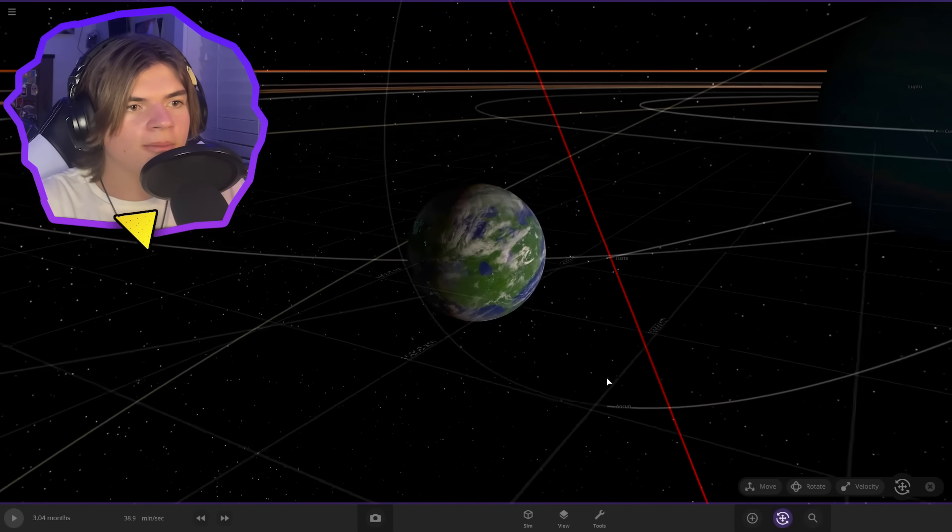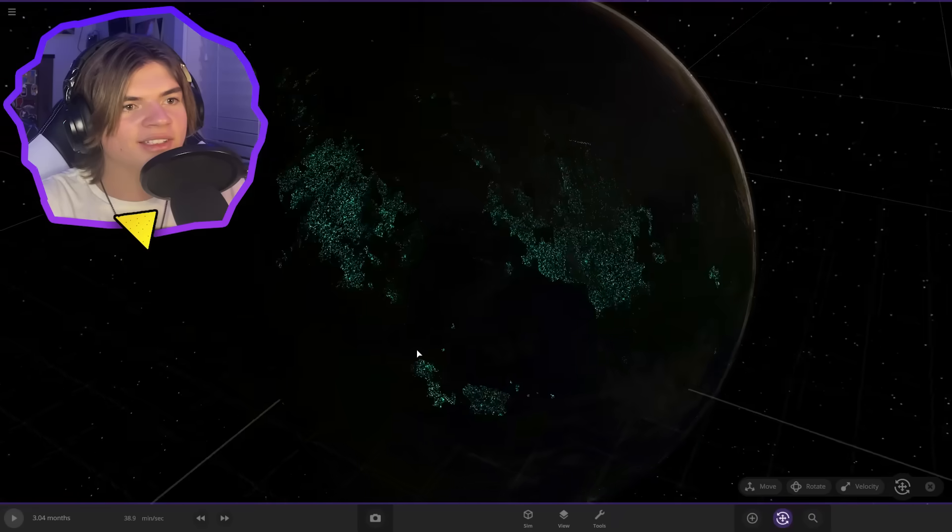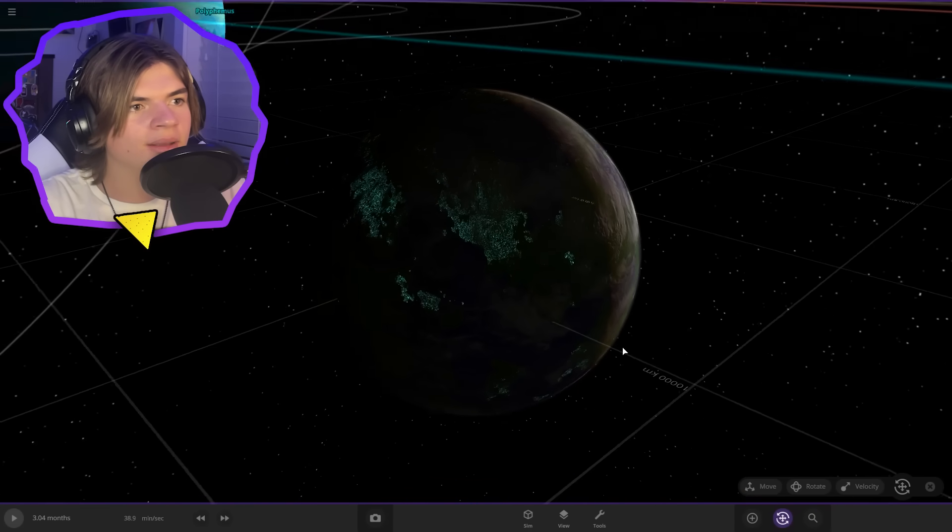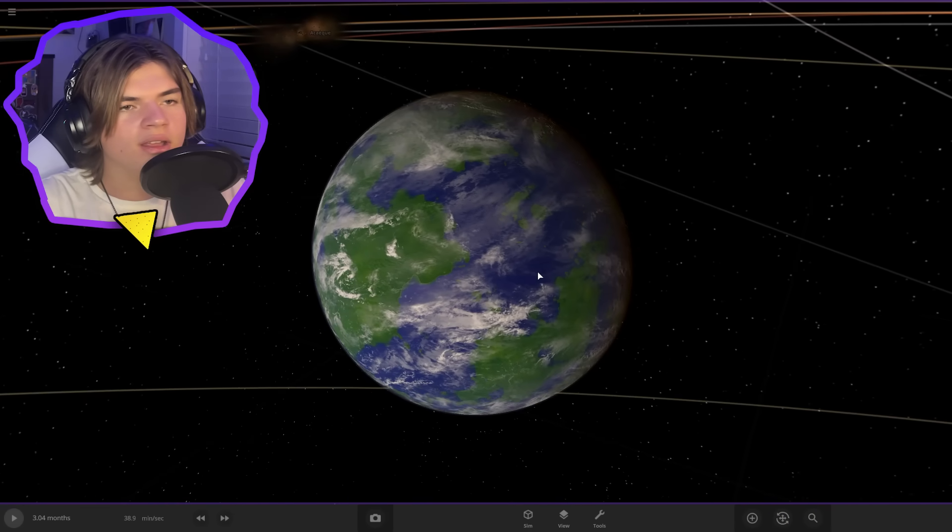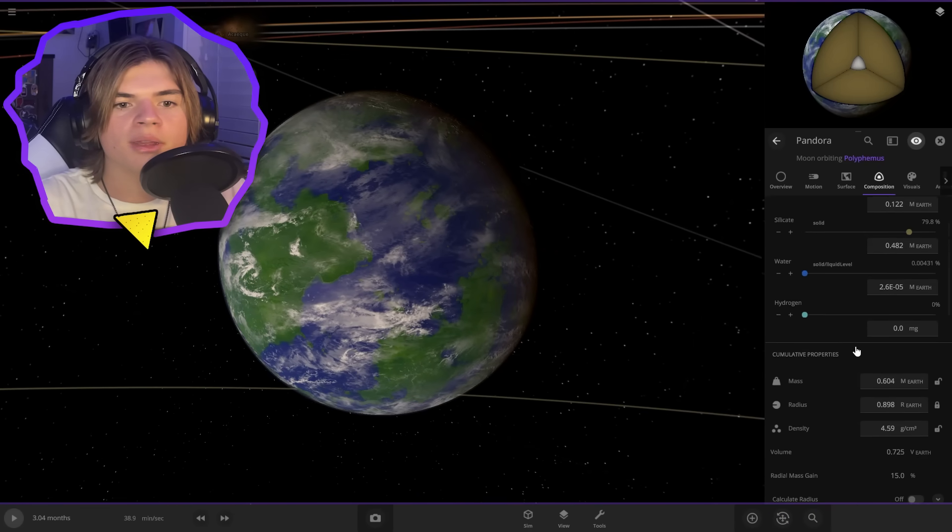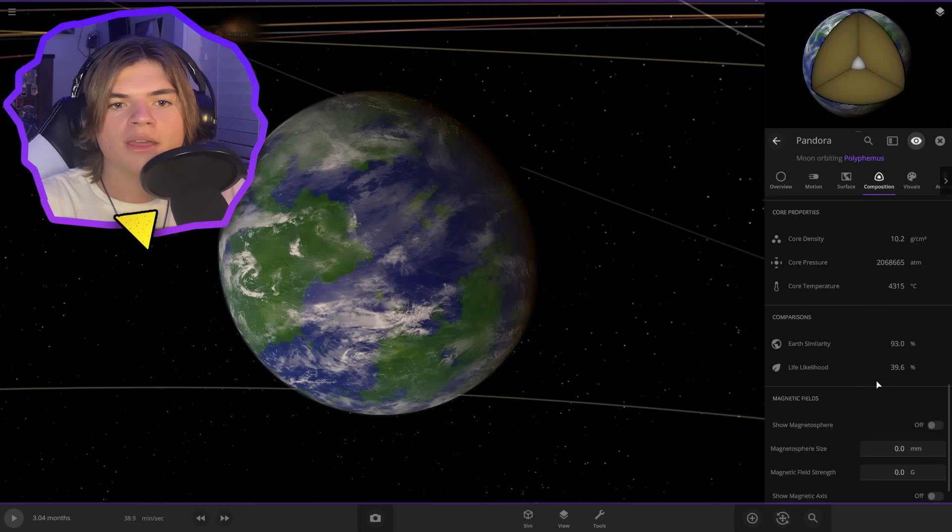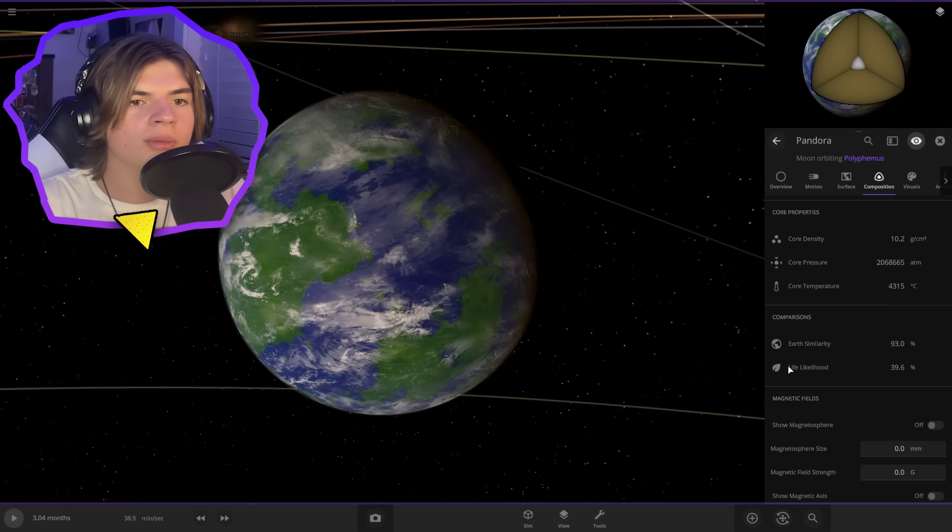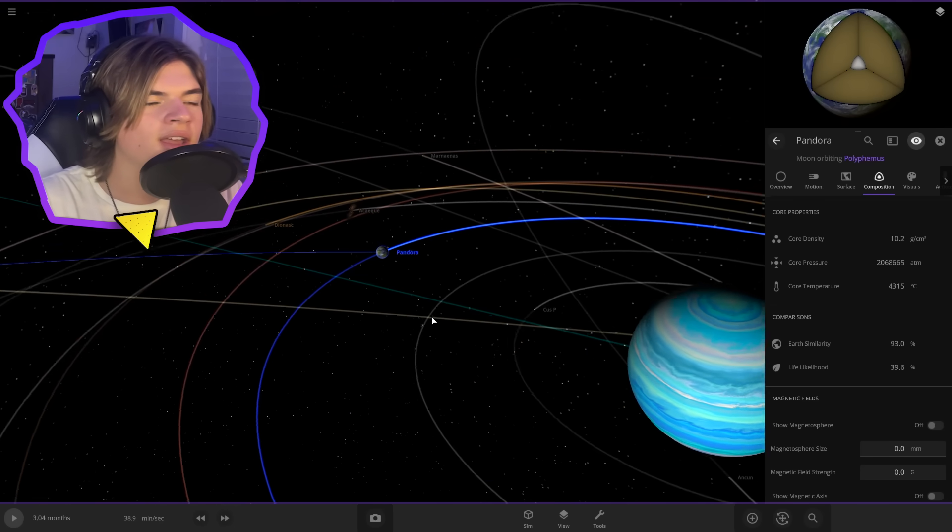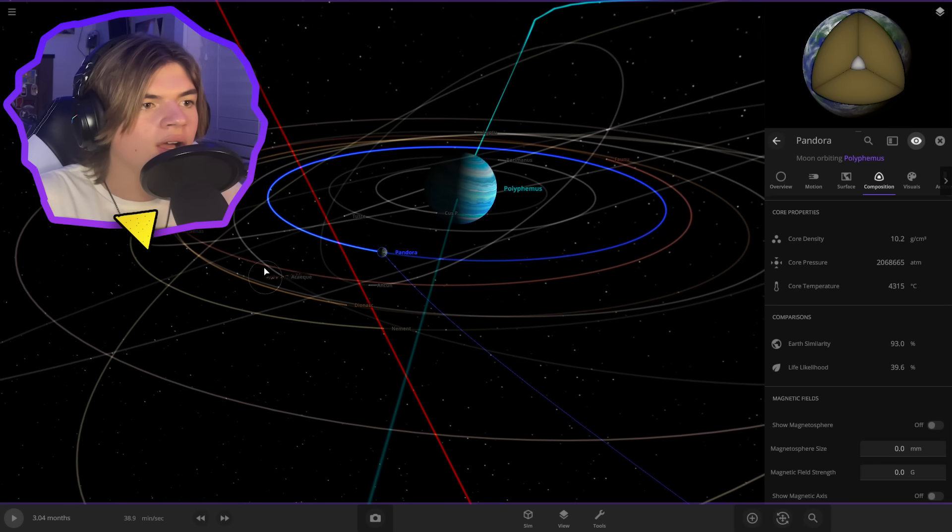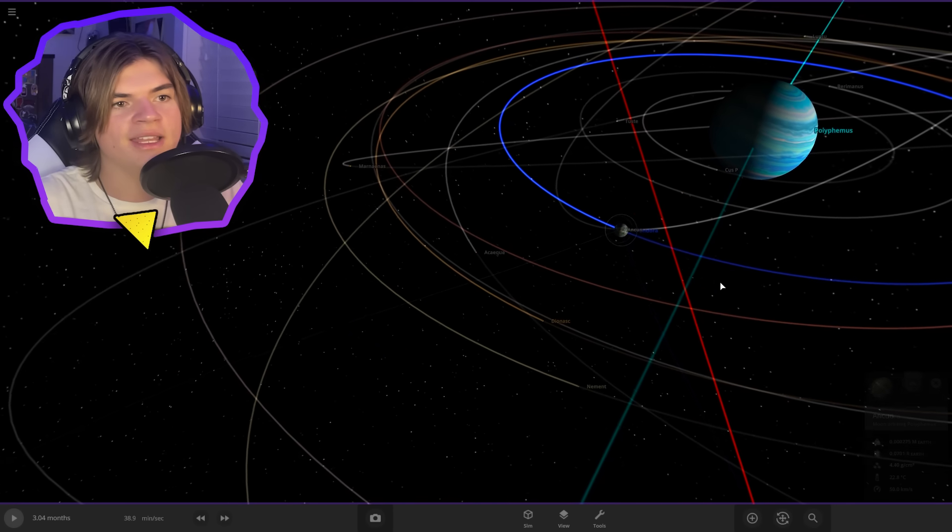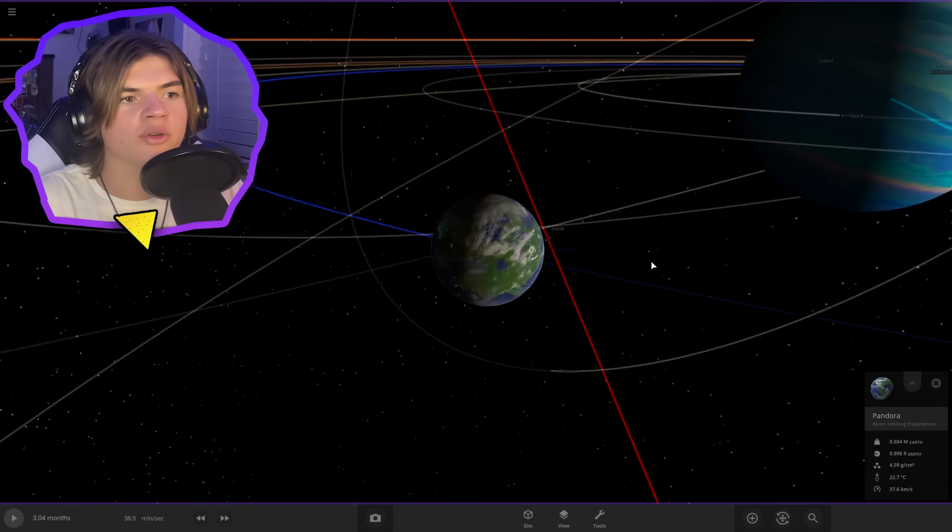So here's our Pandora now. We got our bioluminescence in the background. And let's check our habitability. It should be pretty high. 39.6, which for a moon is going to be good. And that kind of makes sense because compared to Earth, it's a little different, but it is accurate to the movie.